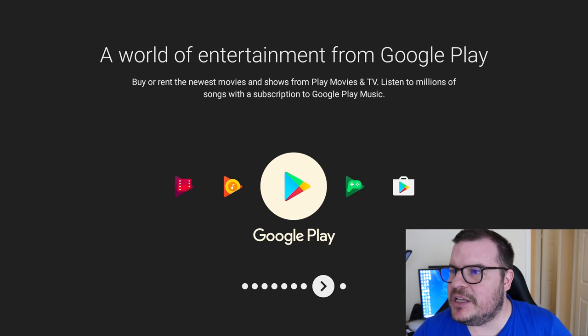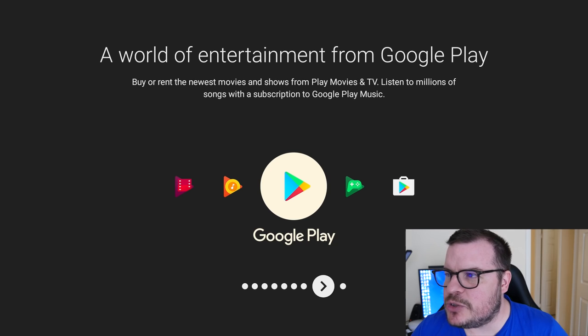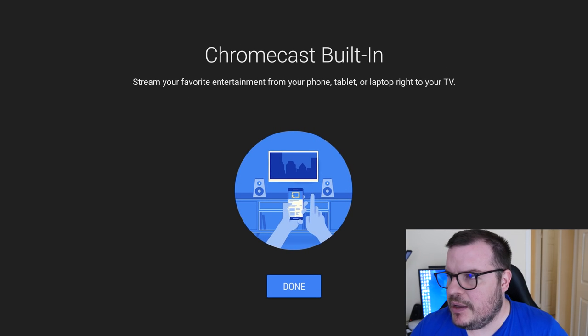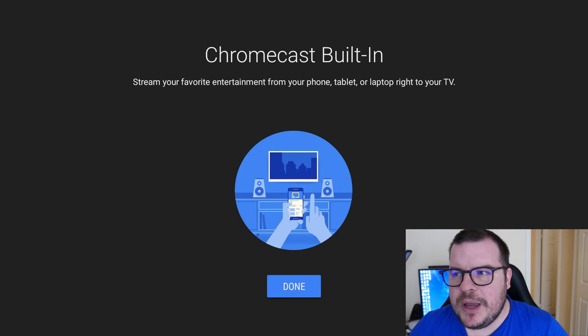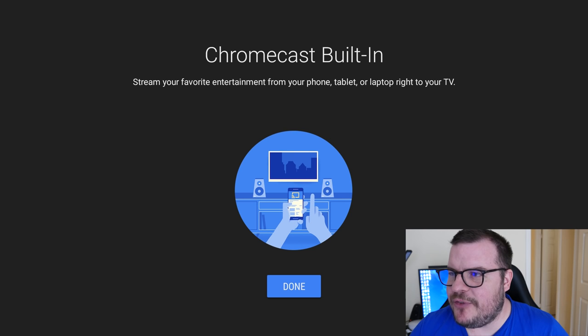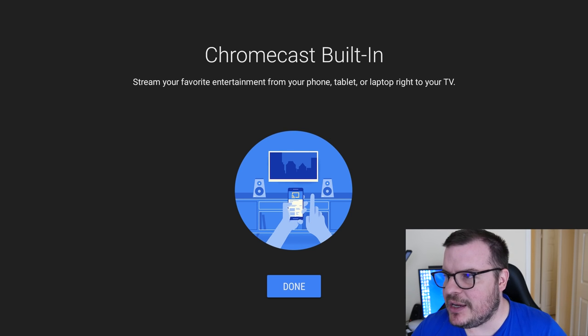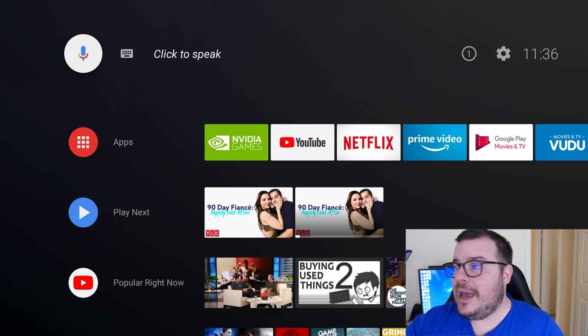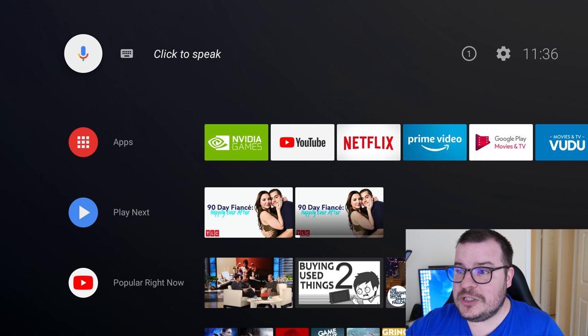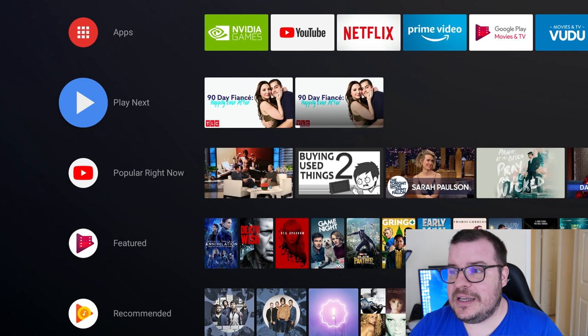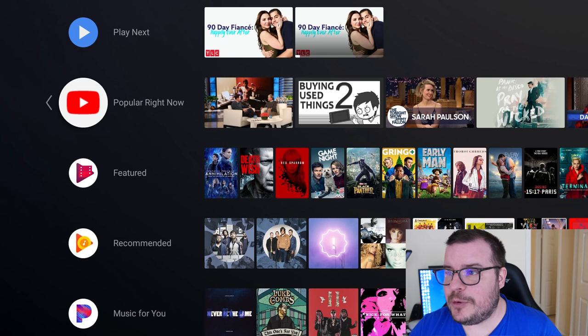A world of entertainment from Google Play. Buy or rent newest movies and shows from Google Play Movies and TV. Listen to millions of songs with a subscription to Google Play Music. Chromecast built-in: stream your favorite entertainment from your phone, tablet, or laptop right to your TV. A lot of that stuff has already been in here for a while, but I guess maybe they're just trying to make it a little bit easier for people to see that kind of stuff or know that it's there.